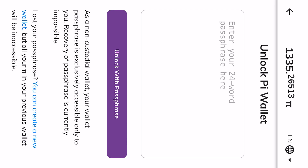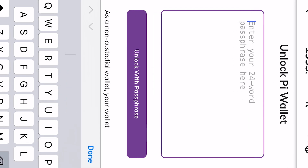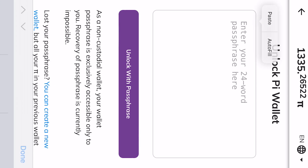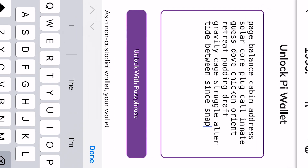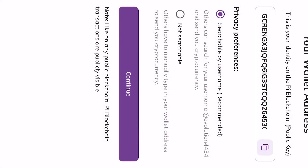After copying it, confirm that you've saved your passphrase by clicking 'I saved my passphrase.' Now unlock your Pi wallet — click on 'Unlock Pi wallet,' paste the phrase back in, and then click on 'Unlock with passphrase.'